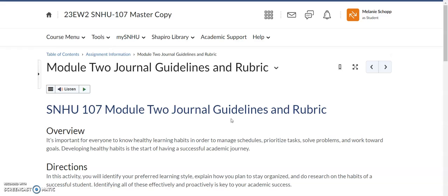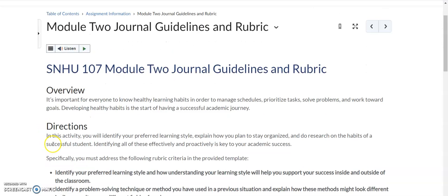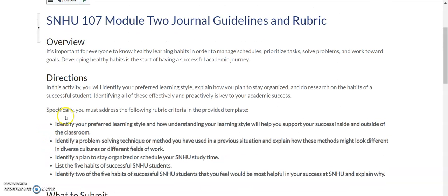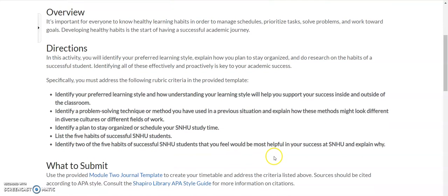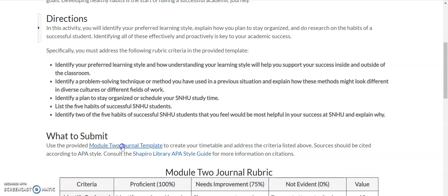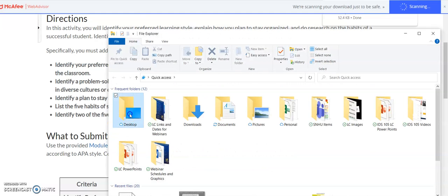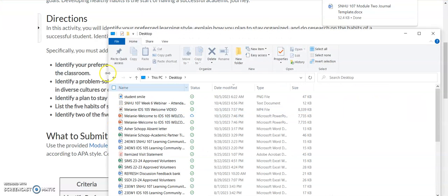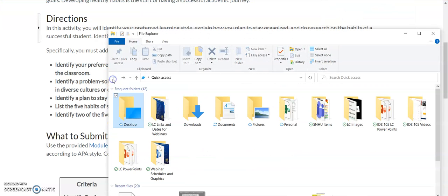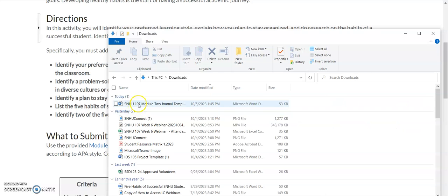Once you click on that, it's going to open up an overview of your journal assignment. You'll notice there's a quick overview, there's directions of what you're going to be doing. It's going to give you an overview of what the assignment is. But under here, it'll say what to submit. You will see that you have this journal template. So you want to actually click on the blue, gets you to where you want to go, and it will actually download that to your desktop or wherever your downloads go.